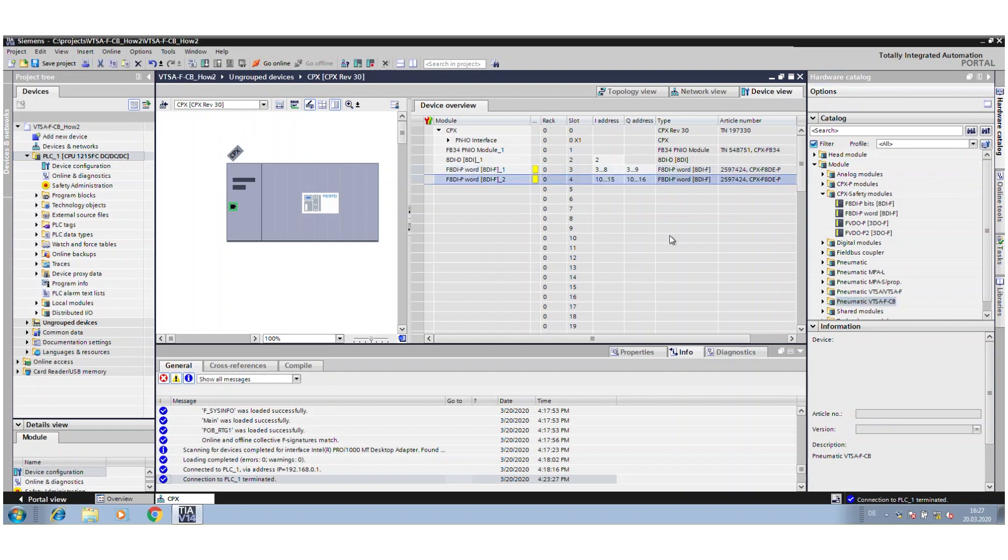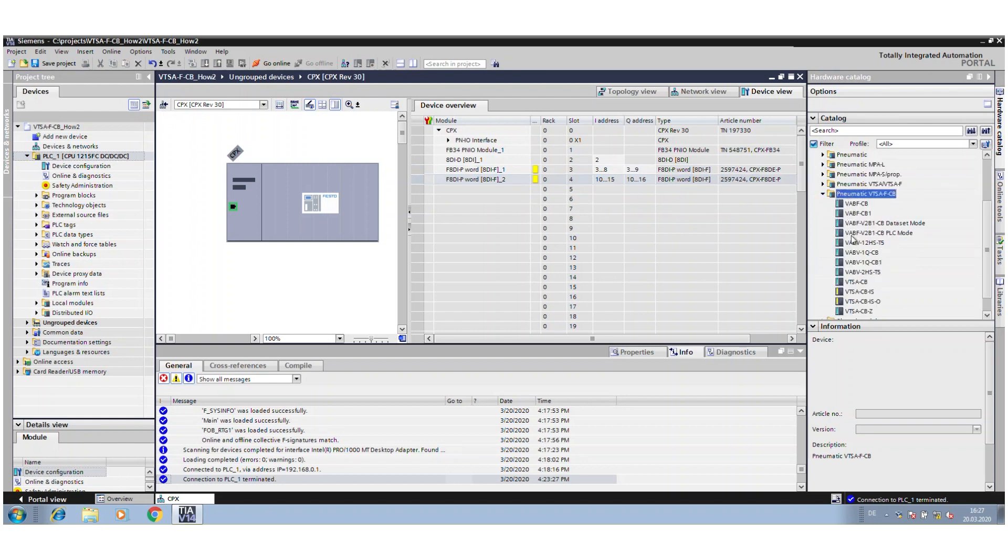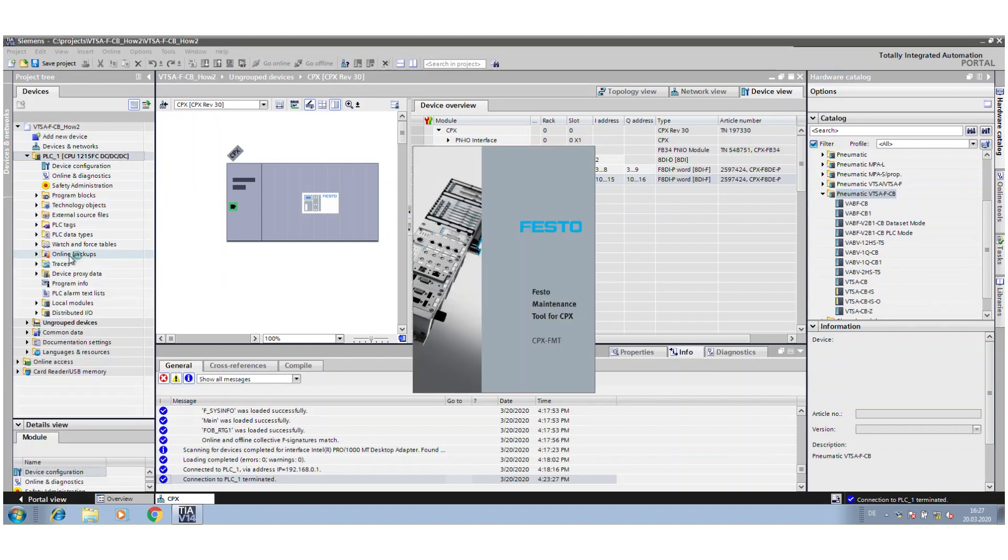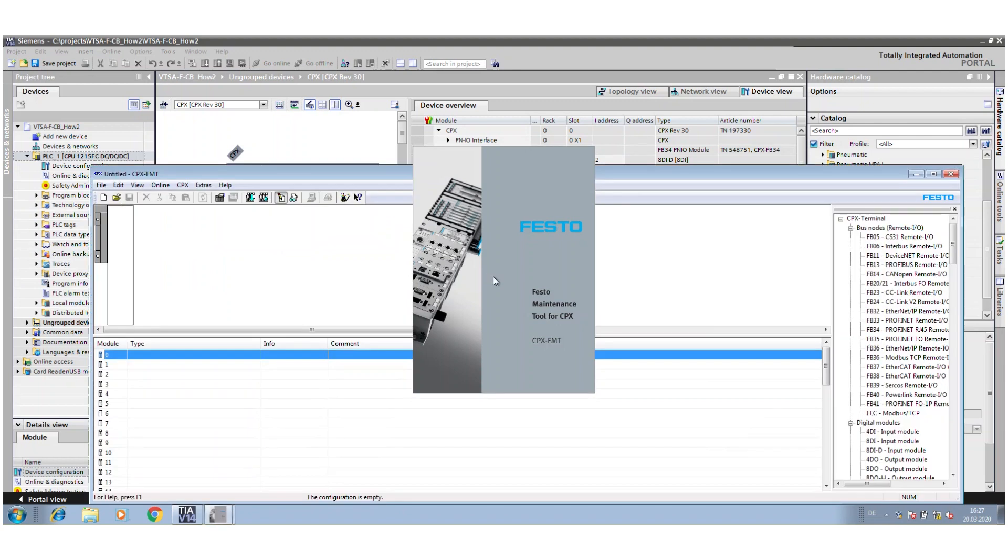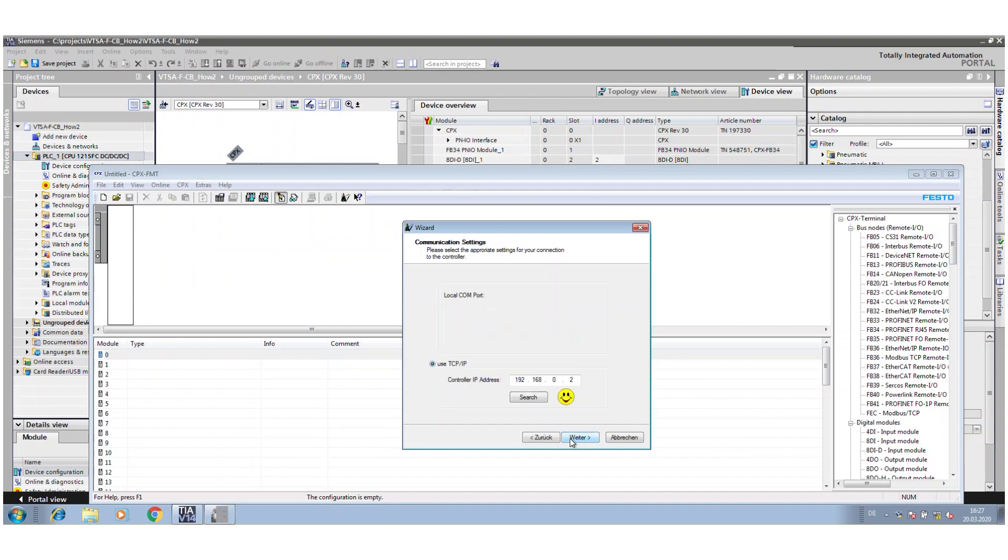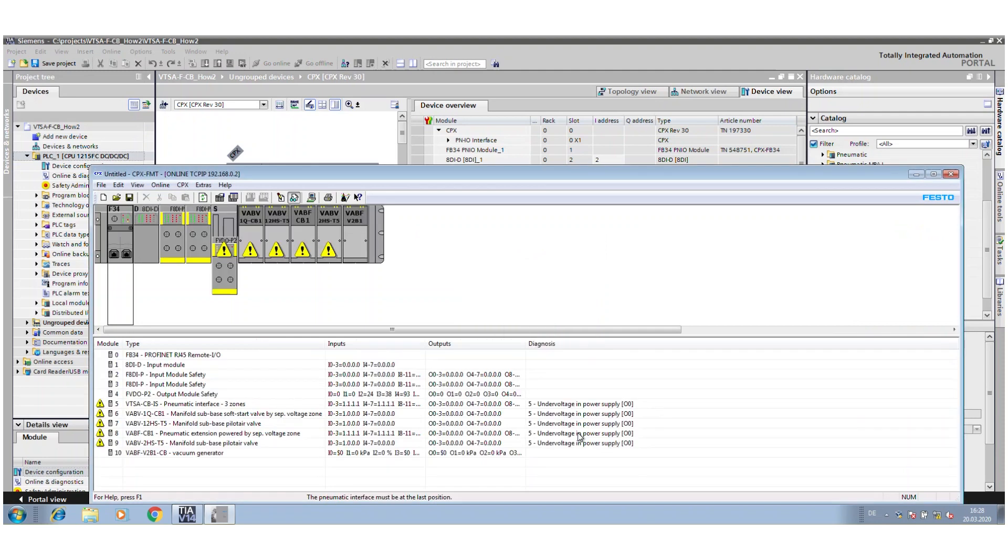And then the new part is coming. You find now the entry VTSA FCB, and then you have all the new valves and interfaces here. When you make the configuration, you can for example use the FMT tool to get the information when the device is already power supplied, and then you can easily upload the configuration in your system.